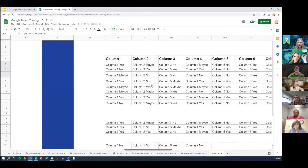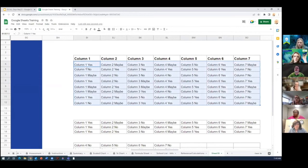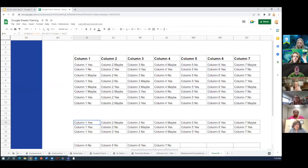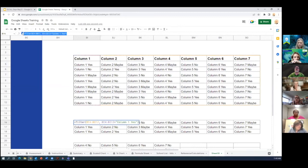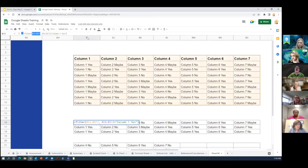So I've put in my formula up here at the top. You'll see up here. This is how the filter works. What's the range I'm searching? So I'm searching BI through BO four through 12.